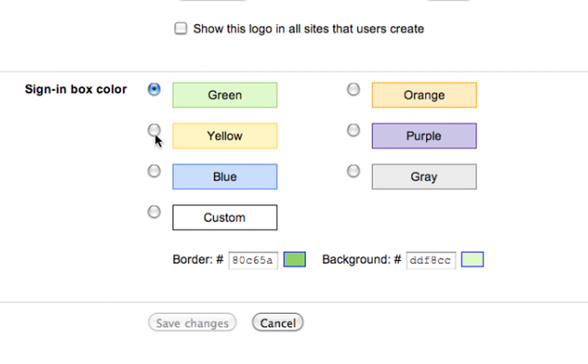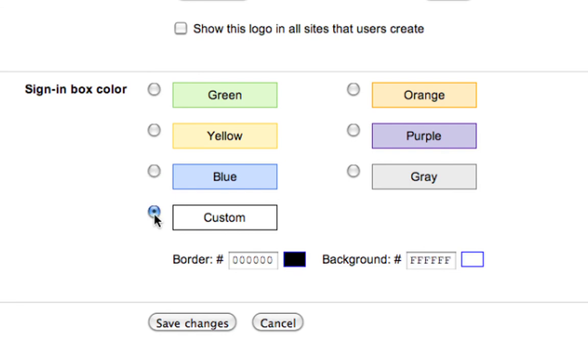You can pick one of the prearranged options or you can click the custom option to create your own color for border and background by typing in the hexadecimal numbers.